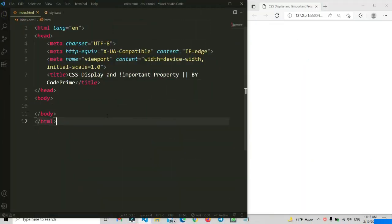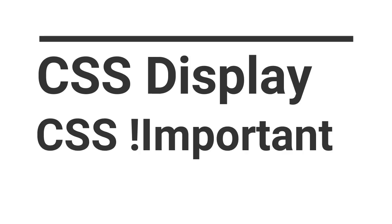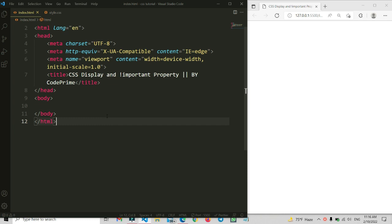Hi everyone, in this video we are going to learn how to apply the CSS display property. Inside of this, the most important property is the CSS !important property. This is used for the display property, especially with encrypted CSS or encrypted scripts. The important property is very important there, so now I'm going to show you that in this tutorial — display and the important property, all mixed up here.